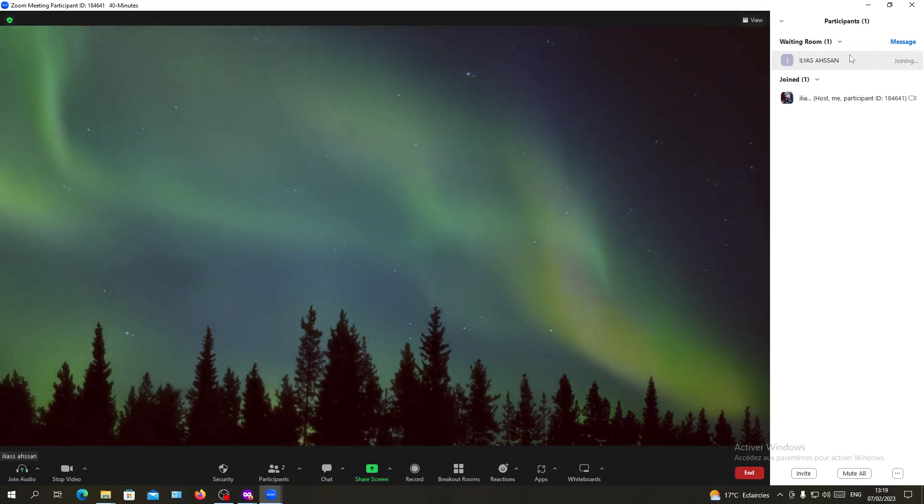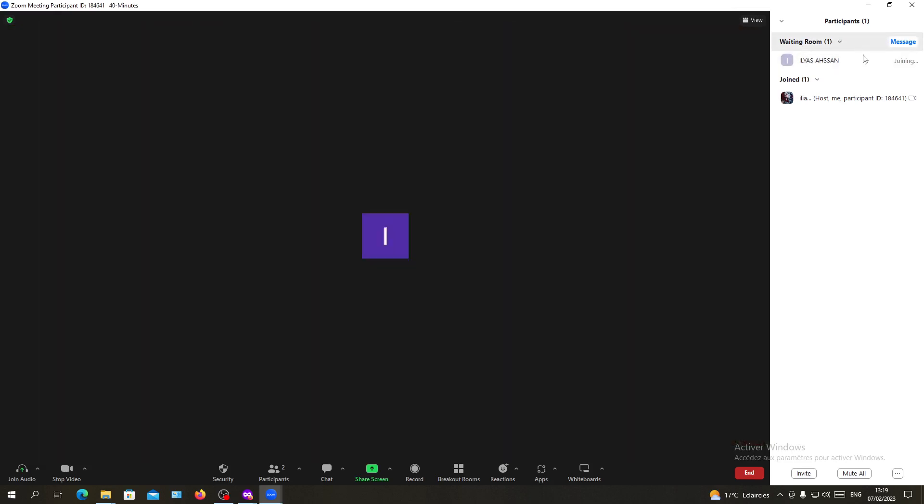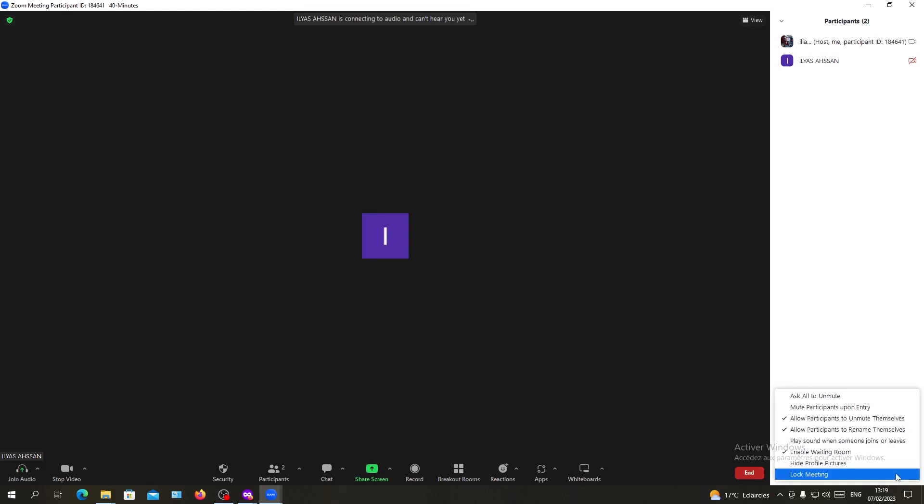They will be joining the room. If you want to disable the waiting room totally from your meetings, you will need to go to the three points option here and click on it.